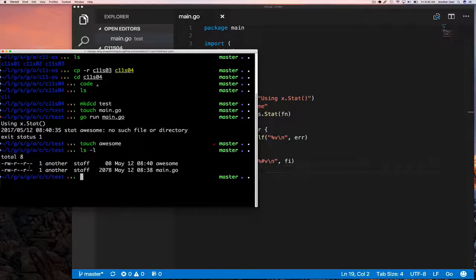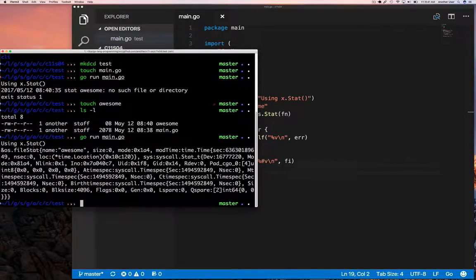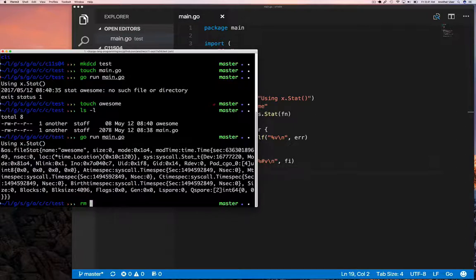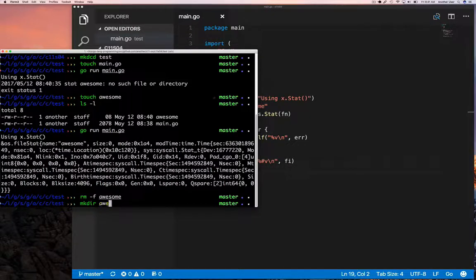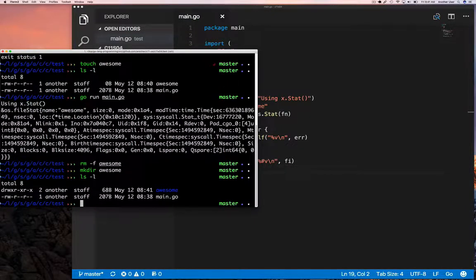Now let's create a file called 'awesome' and rerun our program. We should expect it to give us some information about the file. When we run it, we see exactly that — all this stuff available in FileInfo. The name is there, the size is zero of course because we didn't write anything to the file, the last modified time, and a bunch of other OS-specific stuff. You can obviously get creation time and all that, but we're going to ignore most of it.